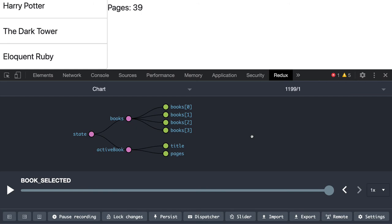is we can start talking about middlewares like Redux thunk, Redux promise, Redux saga, Redux logger, because these are helpful middlewares for our application. These are extending the functionality of Redux. Like Redux promise -